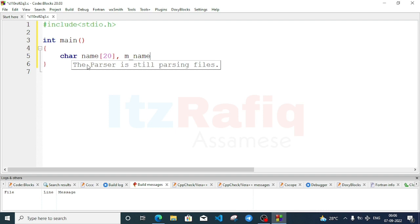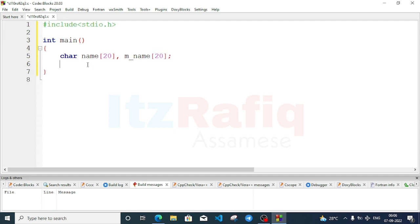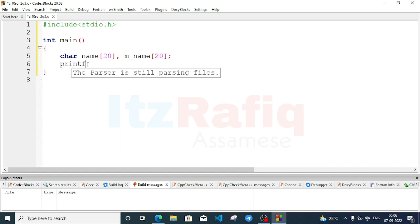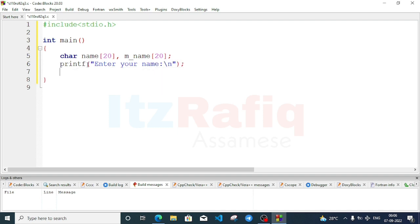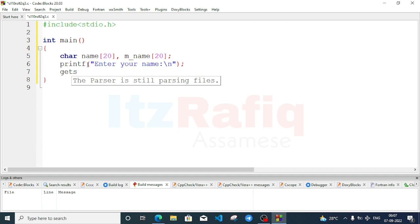One more array: char mname with size 20. Now we will take the input. First we'll give a message to the user: enter your name. After that we'll accept the input. While taking input of a character array, we can use a for loop or we can directly use a get statement.